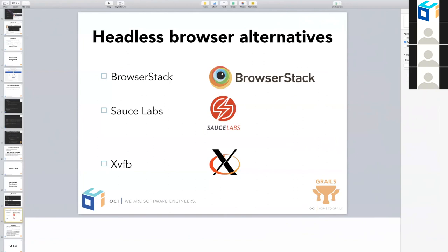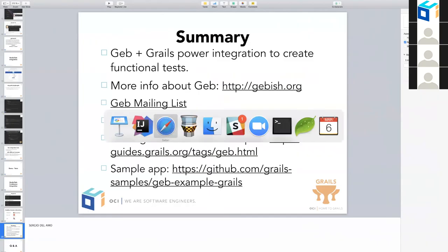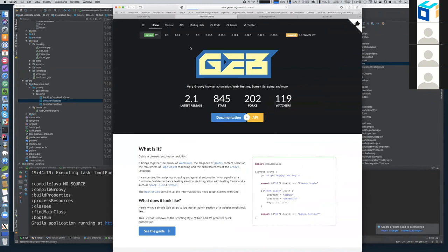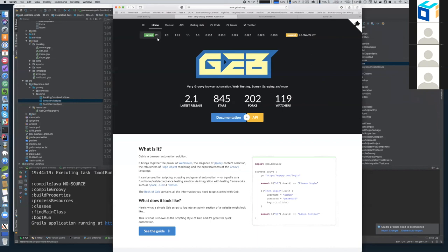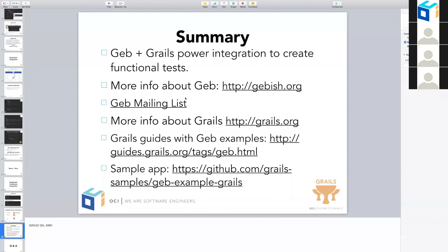We are getting close to wrapping up. I wanted to give a couple of links where people can get more information. The Geb website is gebish.org. It's probably one of the open source projects with the best documentation — the documentation is called the 'Book of Geb'. You can find documentation for different versions. In Grails, you will use Geb 2.1 in the latest version if you use the Geb 2 profile. Geb also has a great mailing list where Marcin is heavily involved in answering questions. If you subscribe to the mailing list, you will definitely read Marcin's answers to a variety of questions.